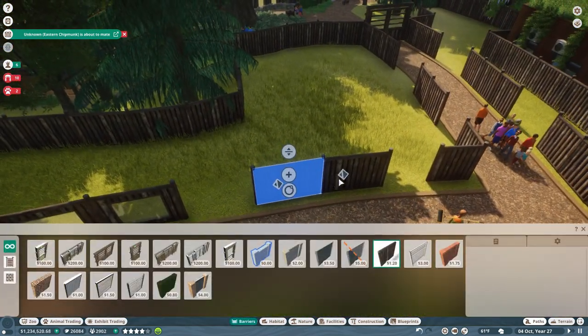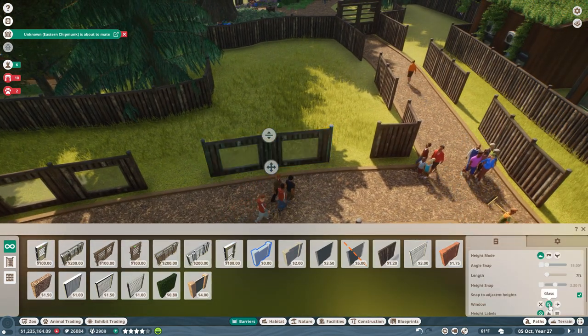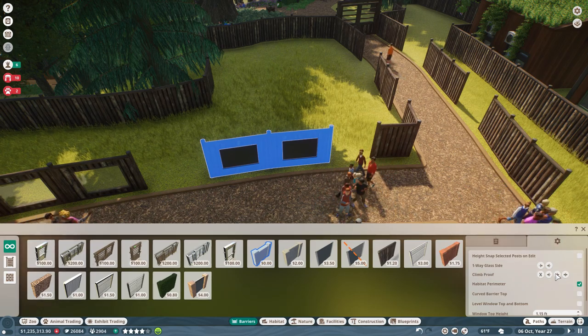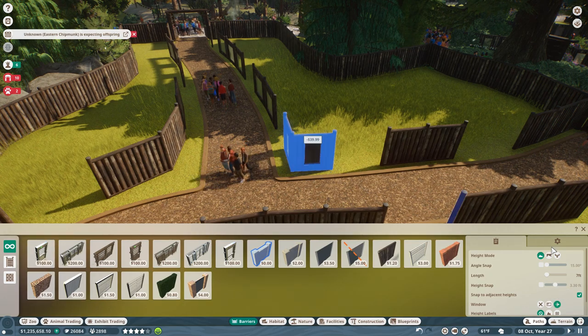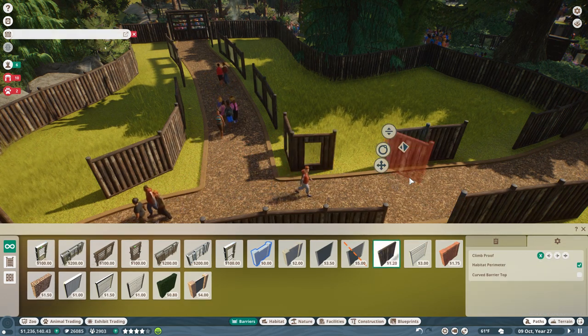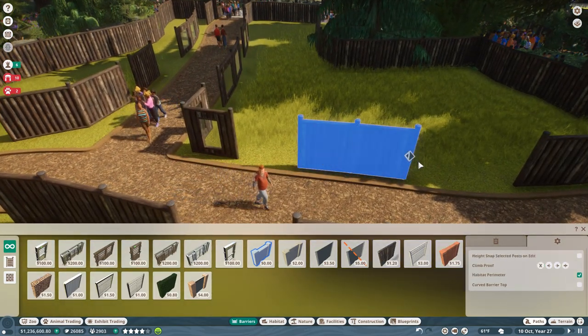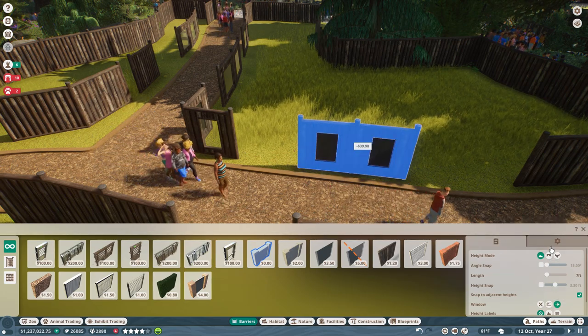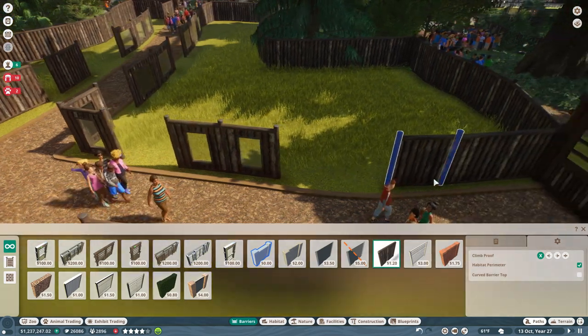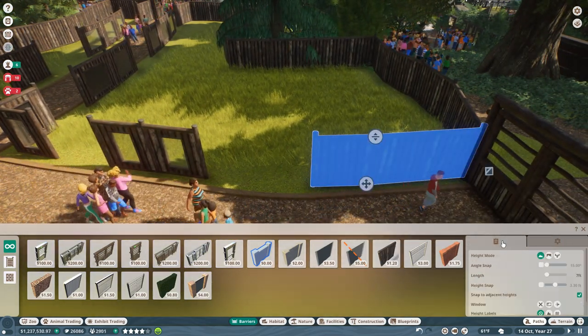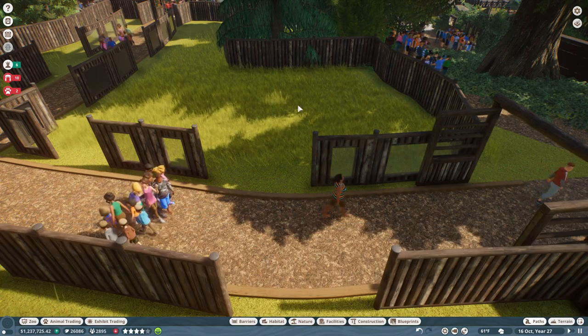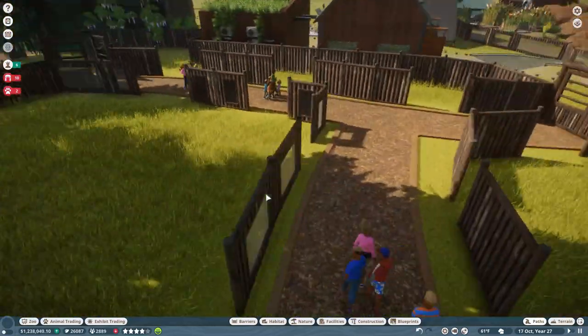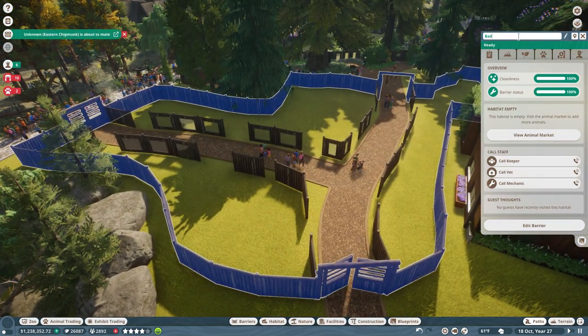I think we're getting kind of close to being able to go ahead and add in our badger. I think we're almost done. Let's swap the side and we're just going to turn all of these into one-way glass that people can see through but badgers cannot. We'll see if this is maybe even too many openings, and if it is, you know who wins? The badgers, not the people.